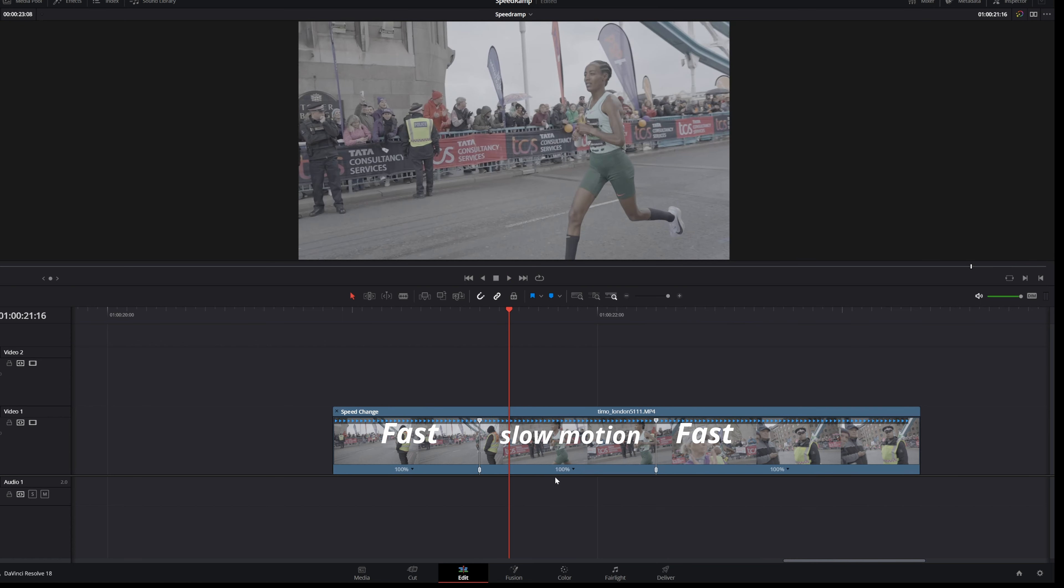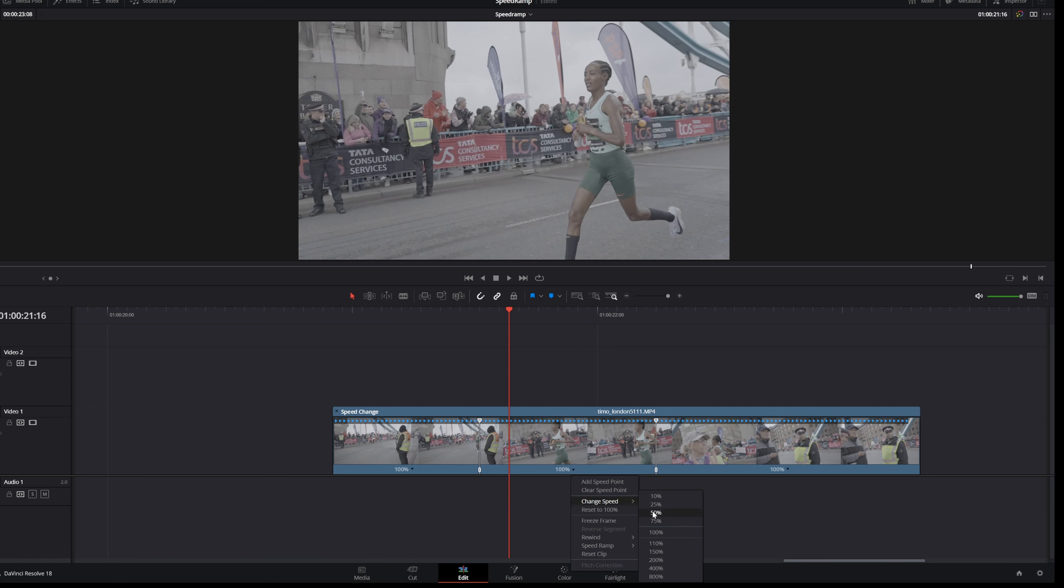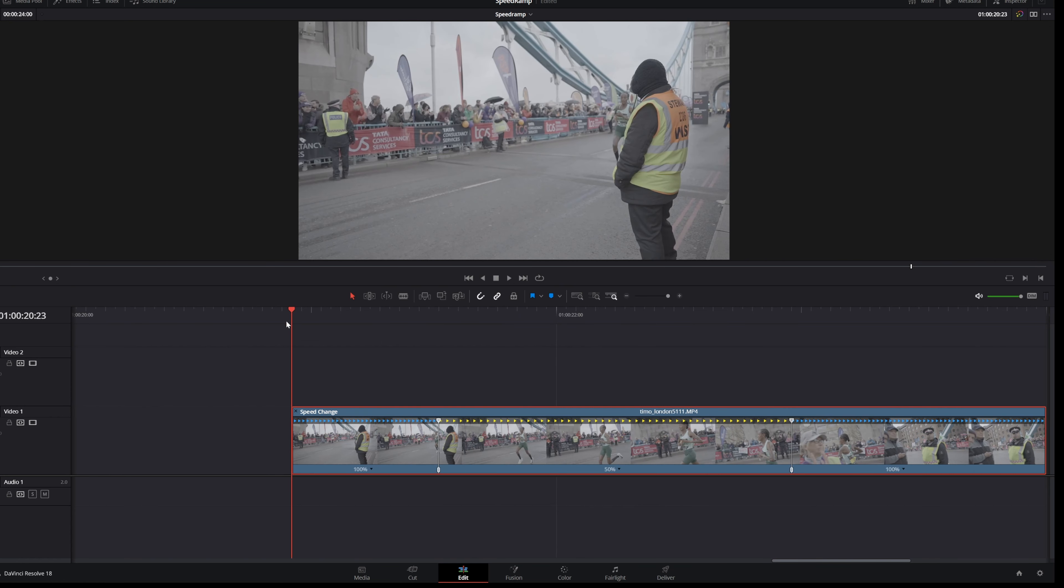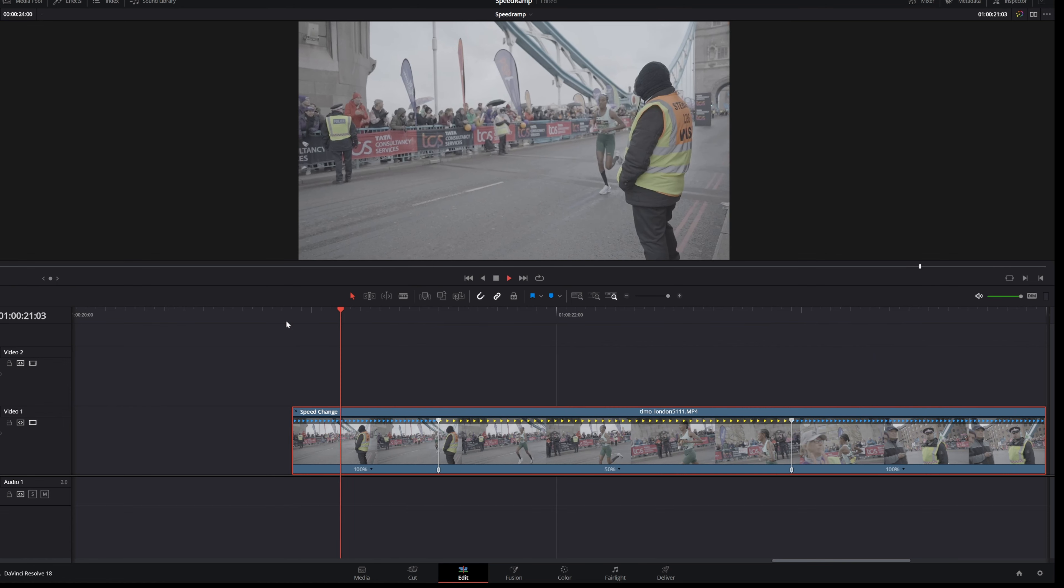So I shot this video clip at 50 frames per second and in my case I can slow it down to 50%. How to slow it down? You're gonna click on this black arrow then go to change the speed and then you want to slow down to 50%. And now you already created a really nice speed ramp.